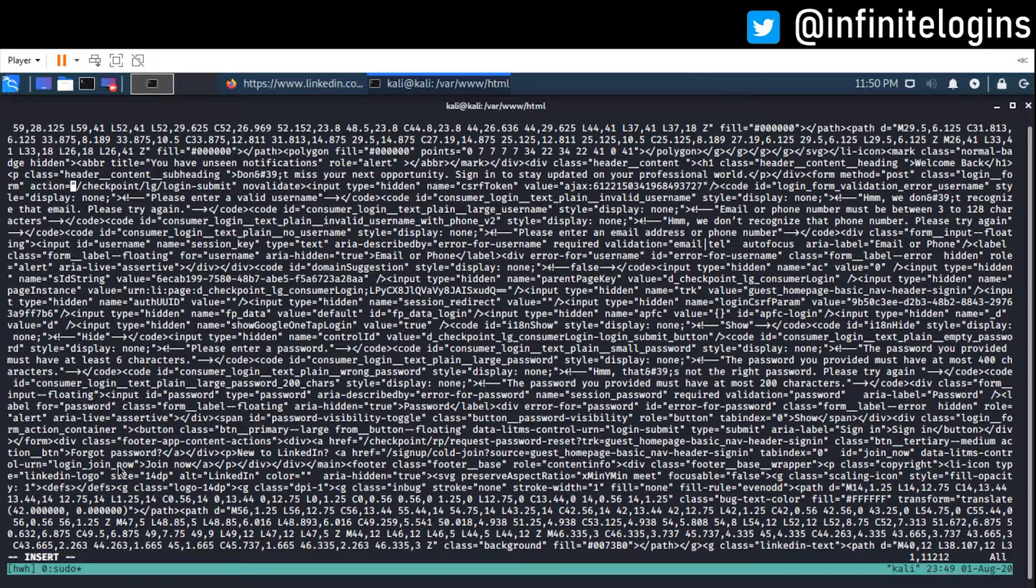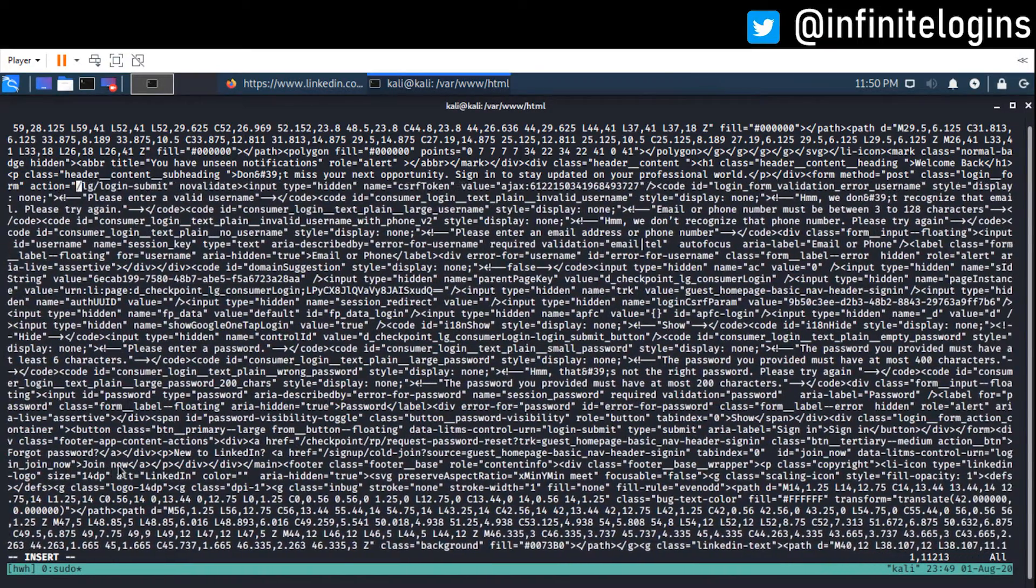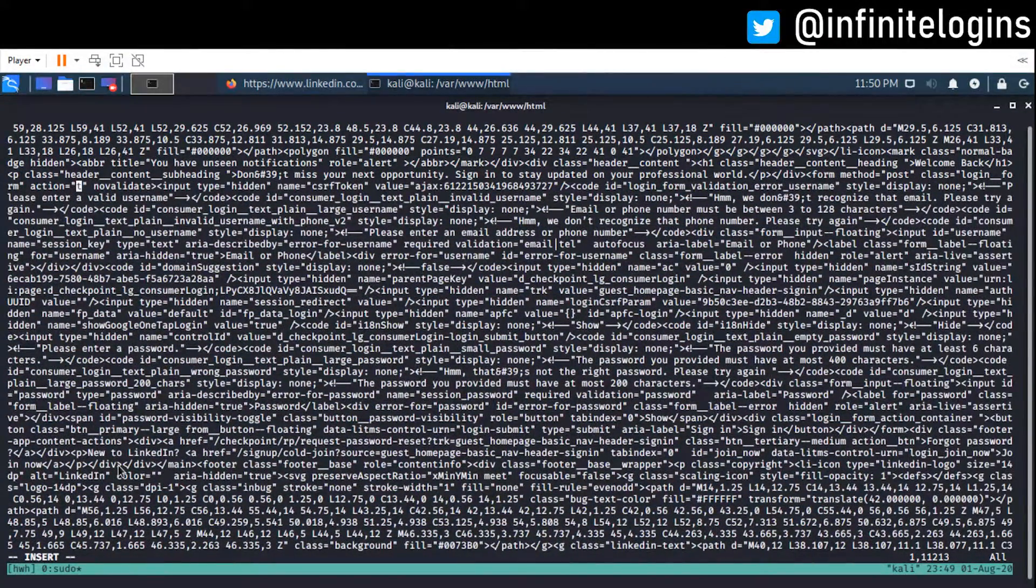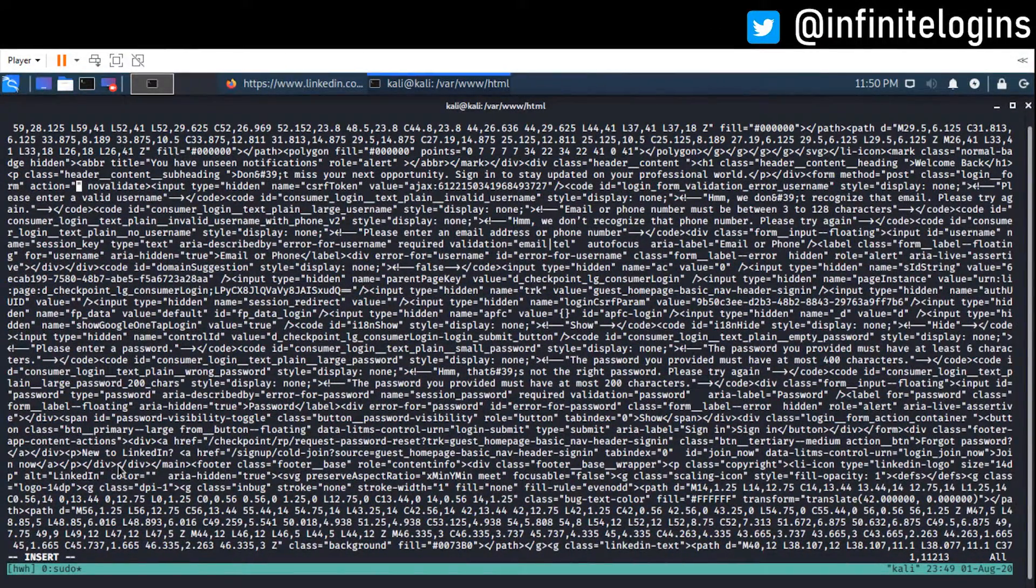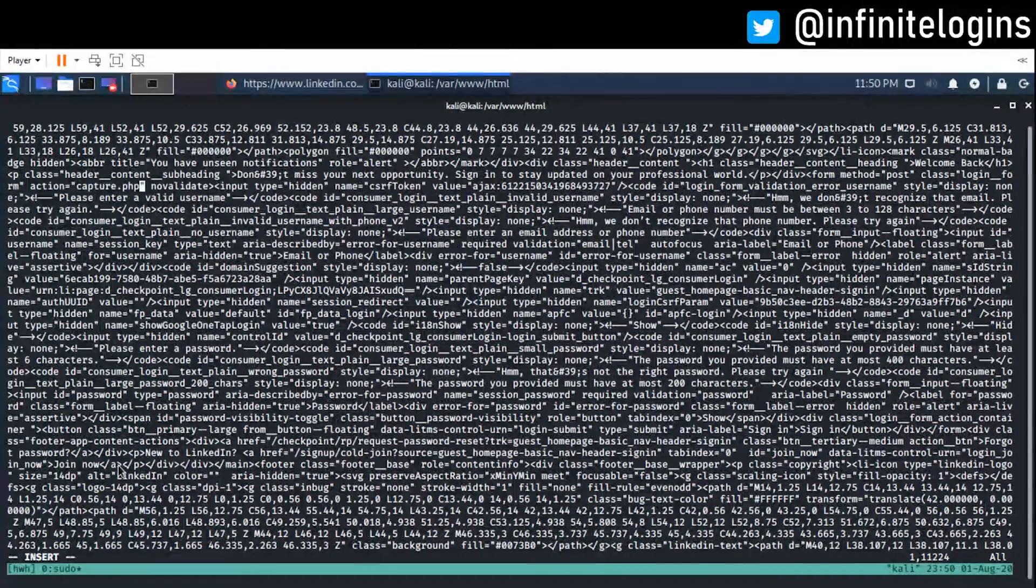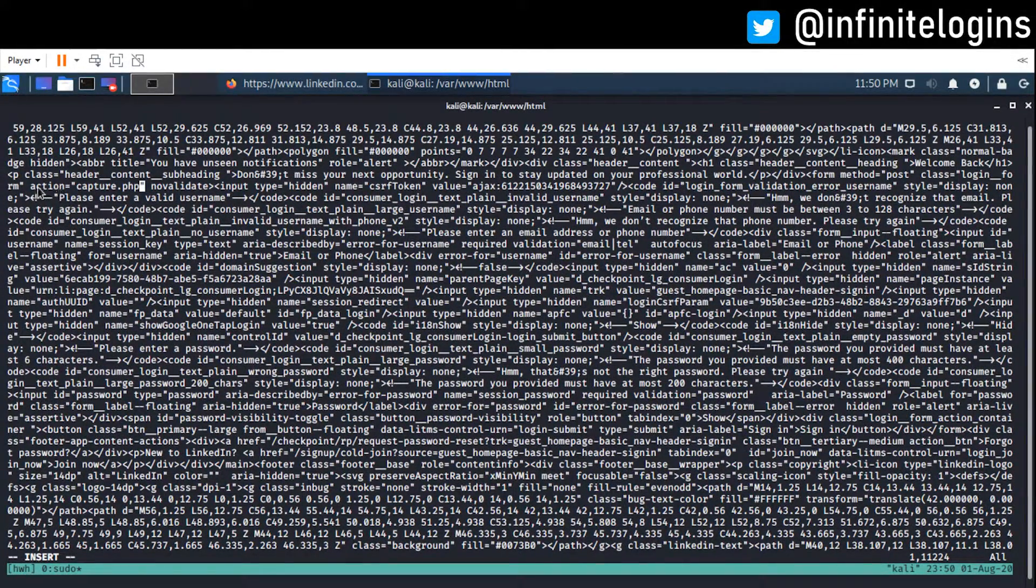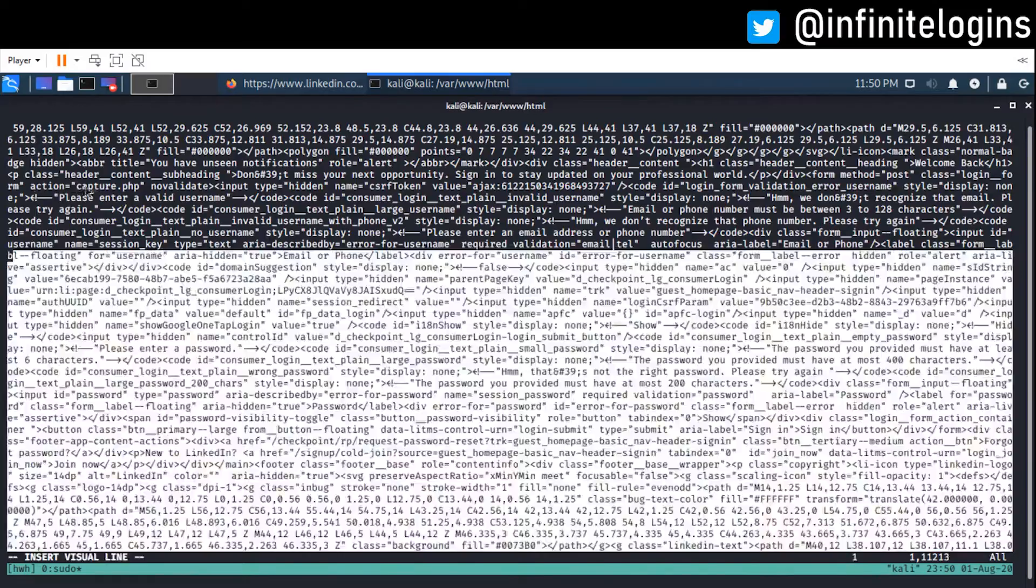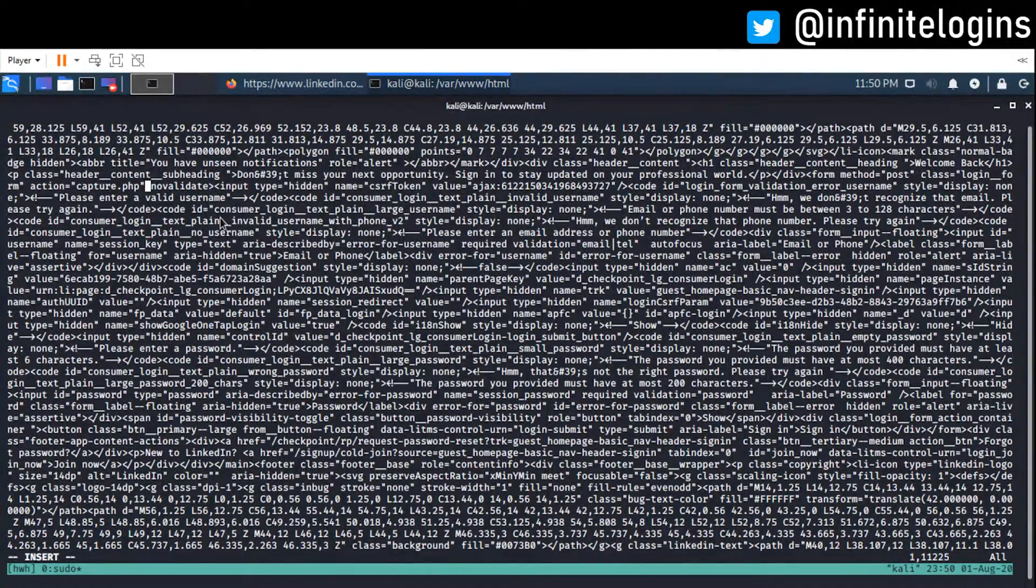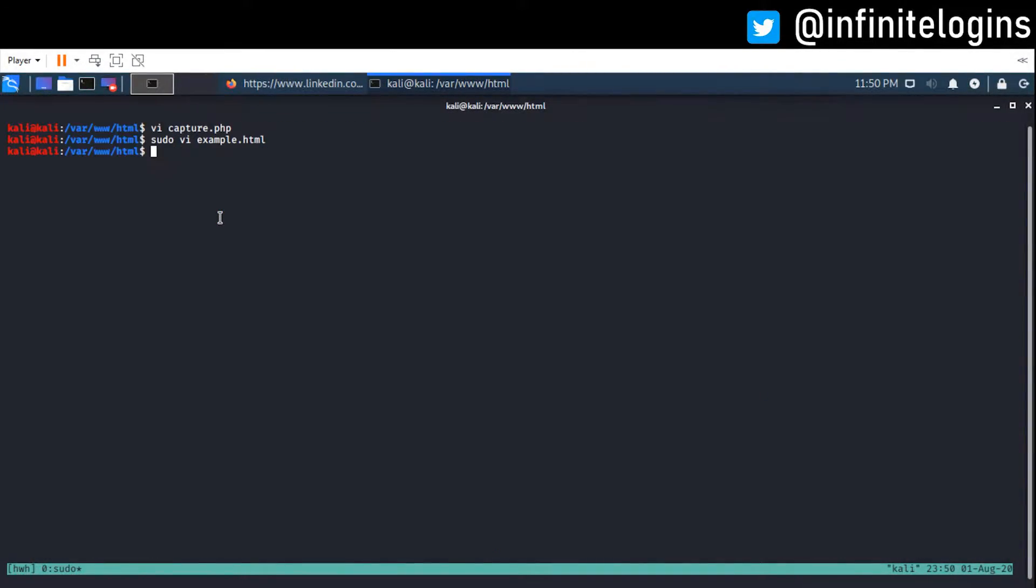And now I'm going to replace just deleting that. And I'm going to instead say action equals capture.php. Right? So, this is the part that I modified. I'm just going to go ahead and save my changes. And that's really about it. Honestly, there's not much more to it.